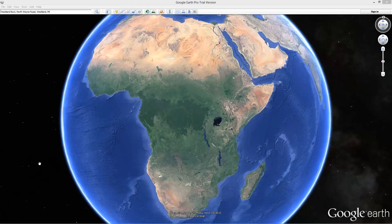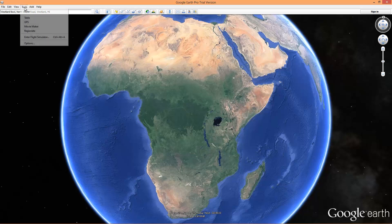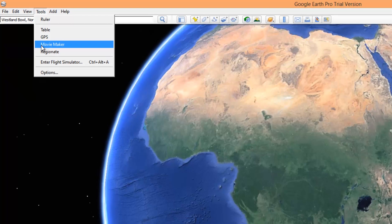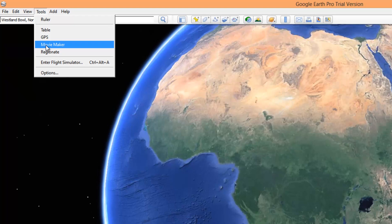Here's an option for getting a good, smooth recording in Google Earth Pro. What I'm going to do is use the recording option with the Movie Maker.